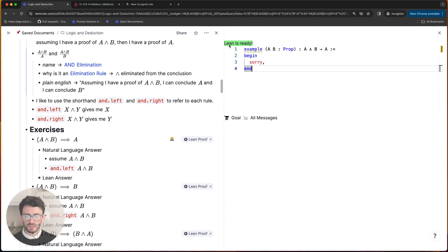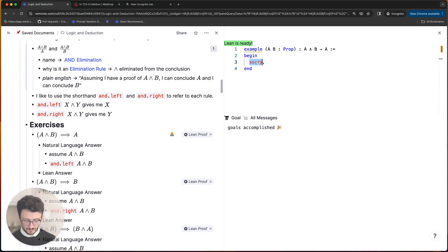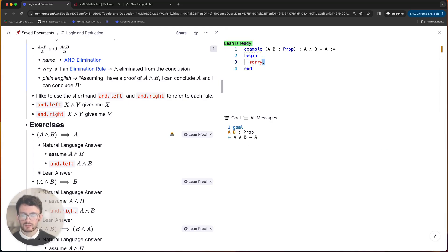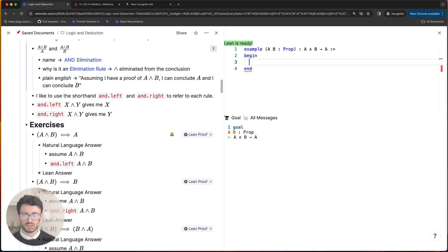And it should open inside the pane over here and it will take a little bit of time to load. Okay and then when it's loaded it will say Lean is ready.